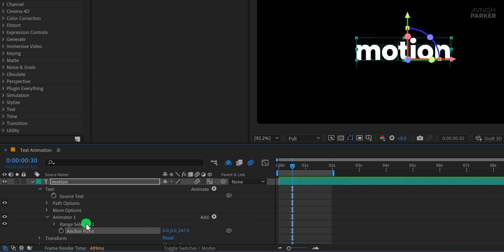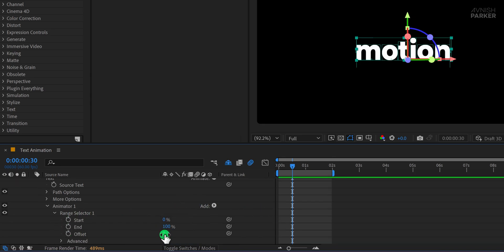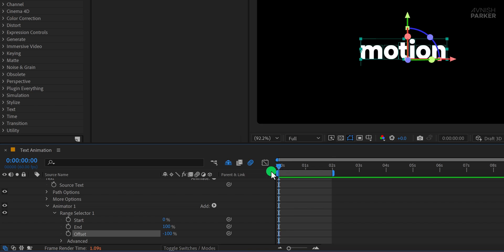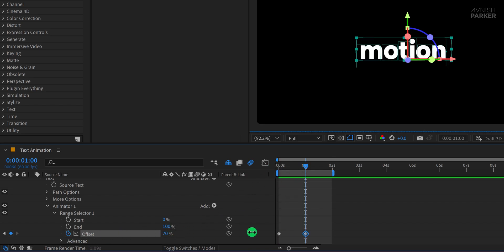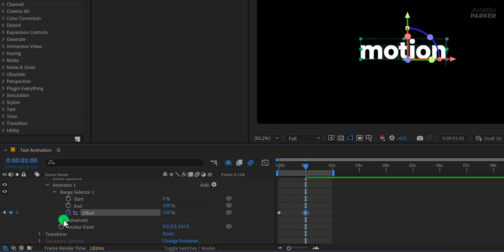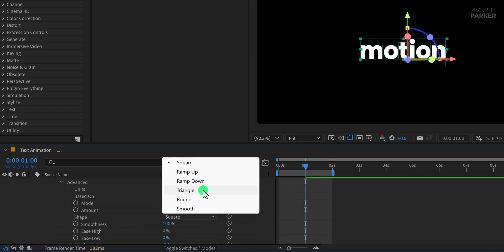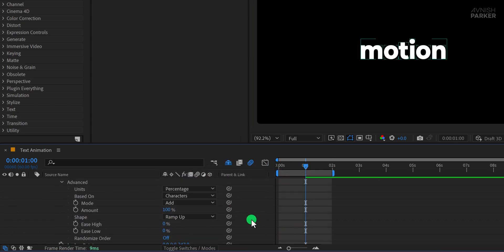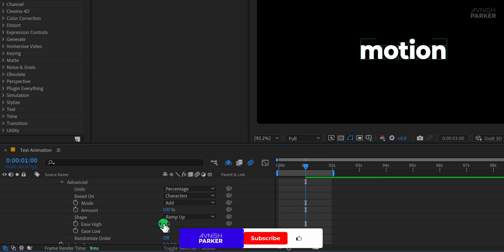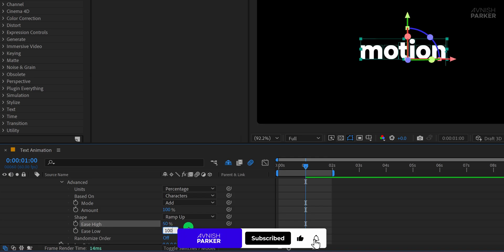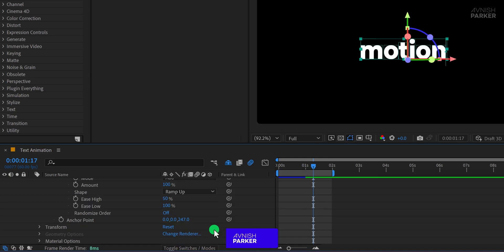Then open the Range Selector and animate the Offset property as we've done before. I'll skip the detailed steps here since the animation method remains the same. If you are finding this video helpful, please consider subscribing to this channel.